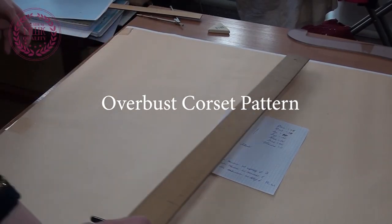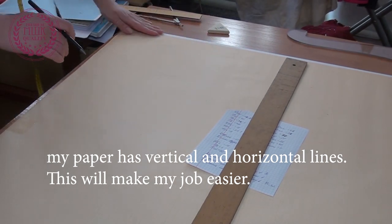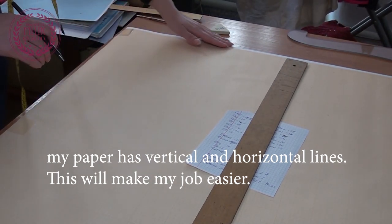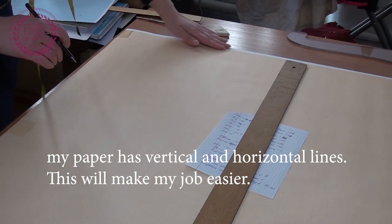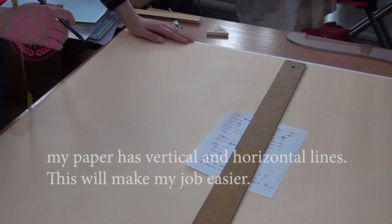For this I will use special paper with horizontal and vertical lines. This will make my job easier.